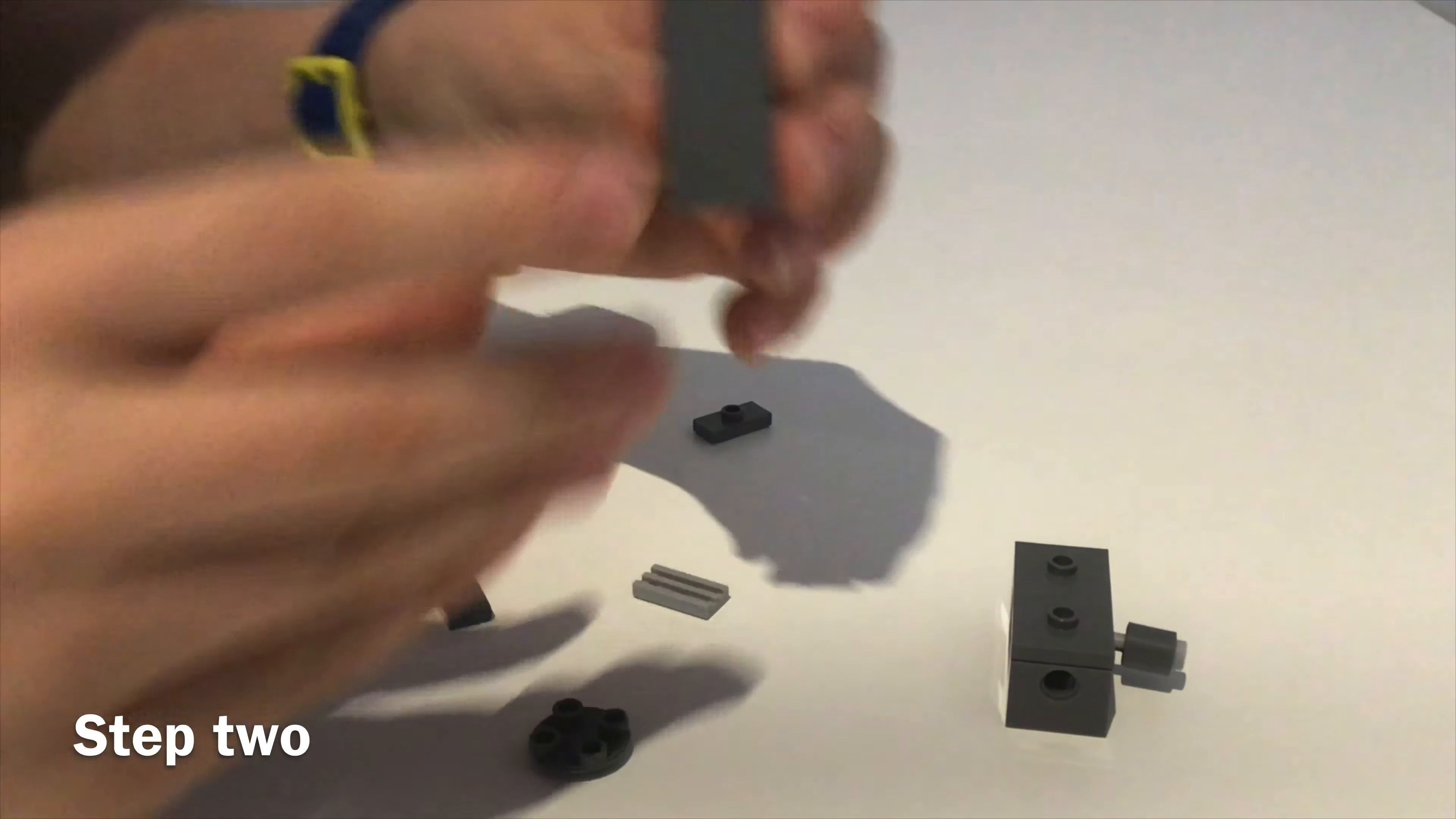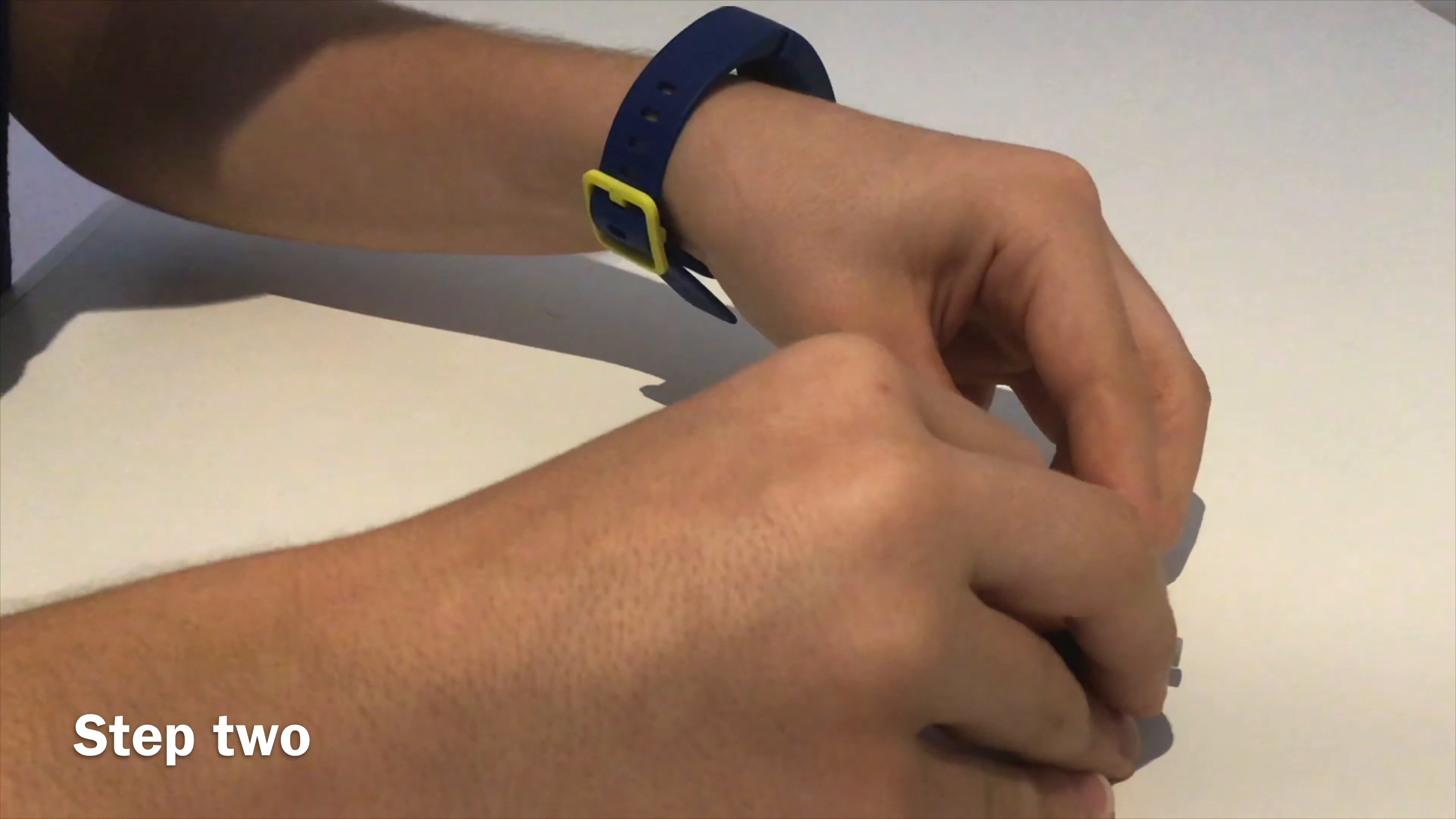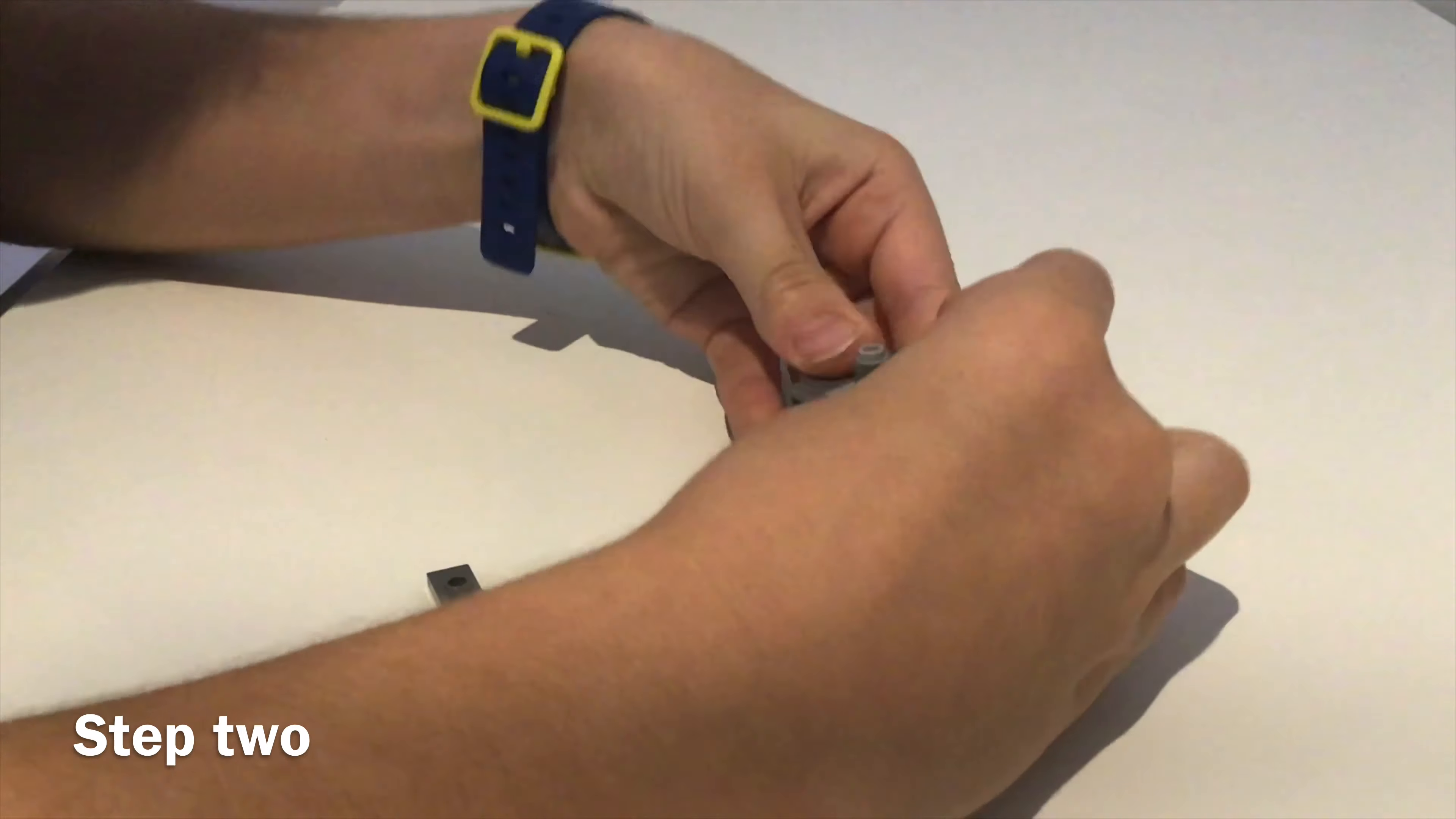Now get your 2x4 smooth - not a jumper plate, sorry - smooth plate, and attach that to your joystick. Now get a 1x2 jumper plate and attach that to the side.